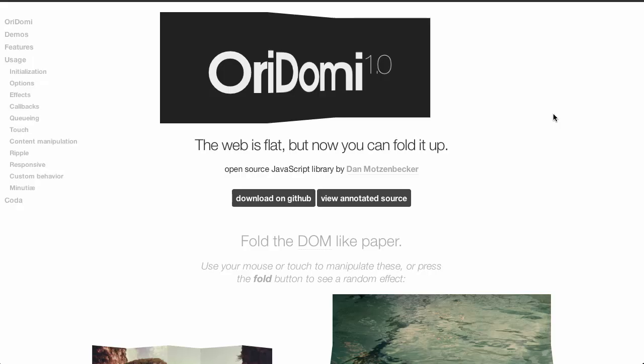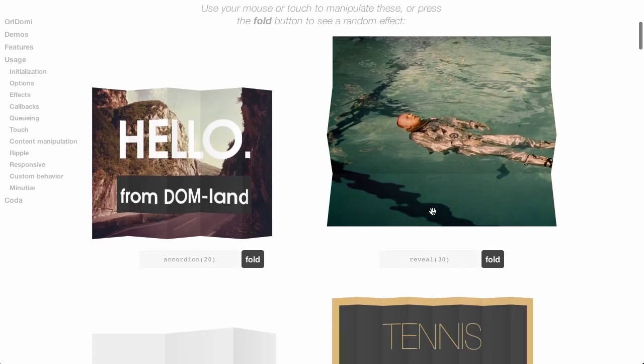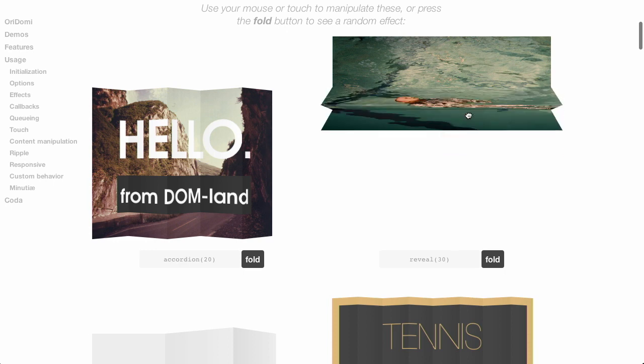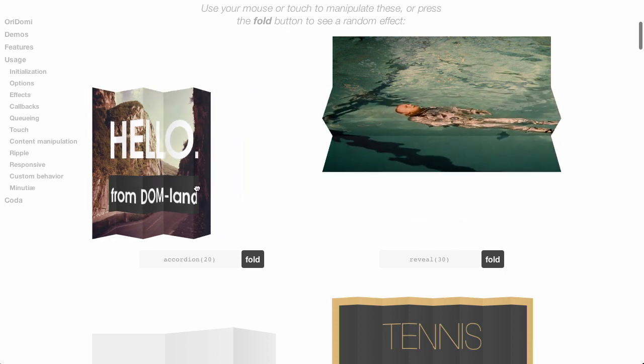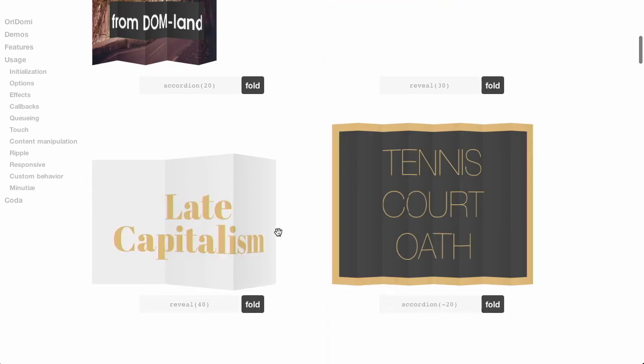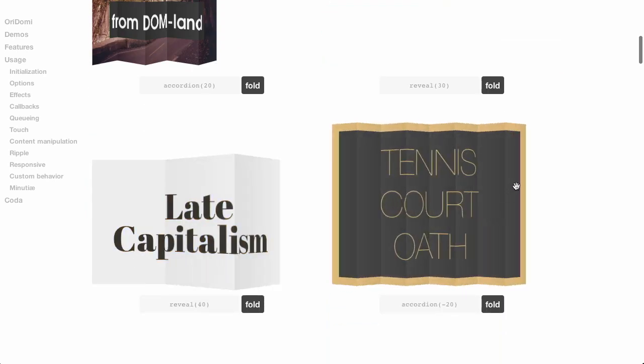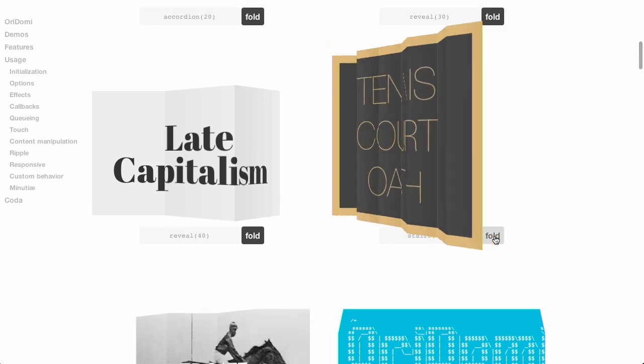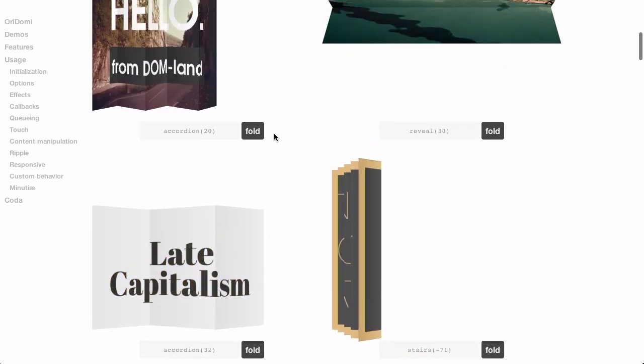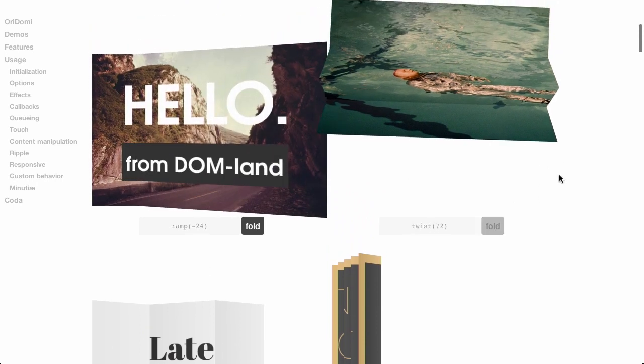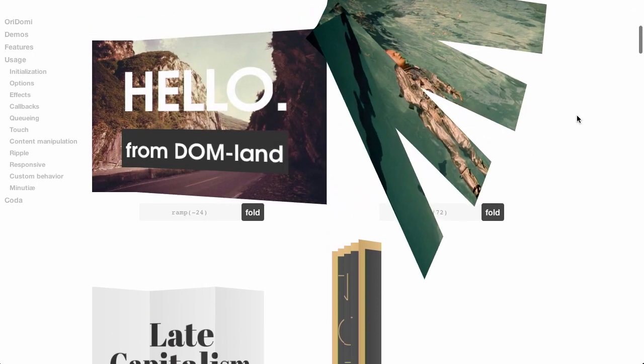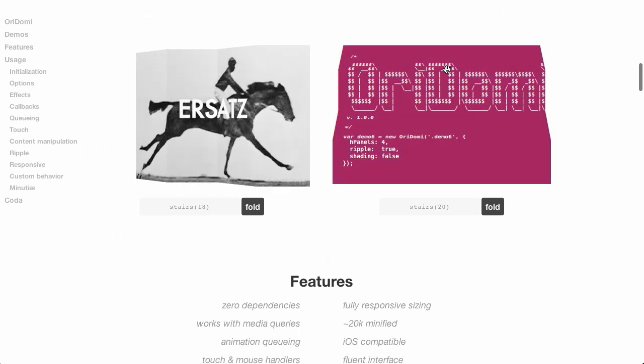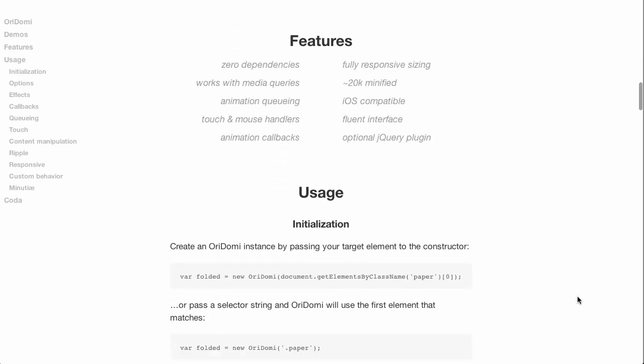Well, next up is Oridami. What'd you call me? Which is a mix of origami and DOM, or document object model. And on the site, it says the web is flat, but now you can fold it up. So, this is just a little JavaScript library that allows you to fold up different DOM elements. So, you can go ahead and drag, and they'll go ahead and fold up like so. Now, if you go ahead and click on one of these demos here, it will create a random folding function. So, we'll just pick one of the functions that are available in Oridami, and it will go ahead and fold them like so. So, pretty cool.